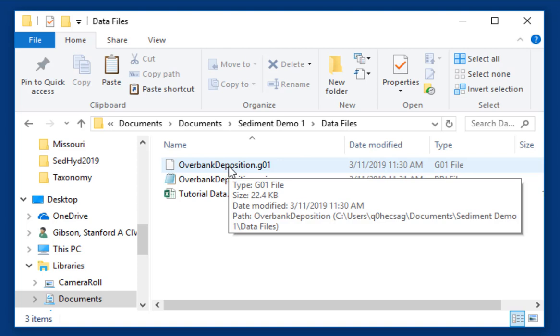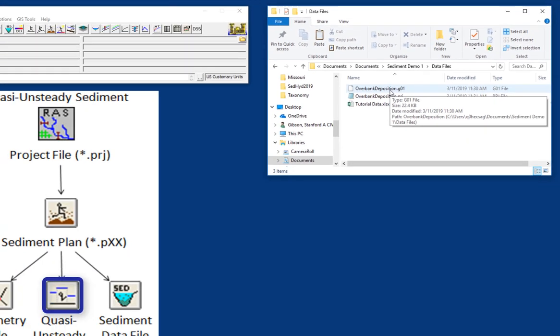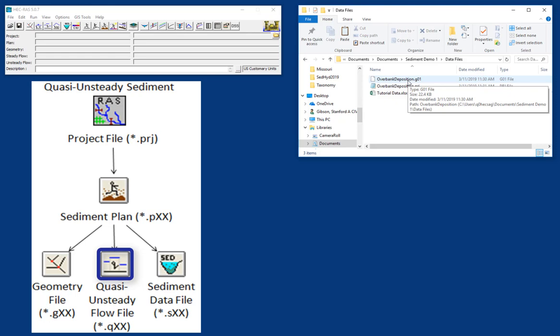One of the advantages of doing sediment transport in RAS is that it's pretty likely that a RAS model already exists for your system, and you can leverage that to build the sediment model on top of an existing, hopefully high-quality geometry file. And so we're going to start with the geometry file, and in this video, we'll learn how to make the quasi-unsteady flow file.